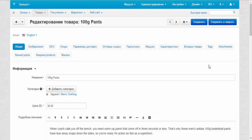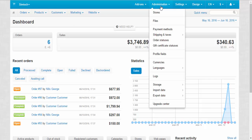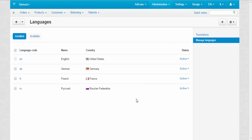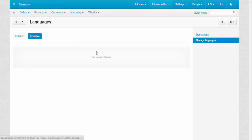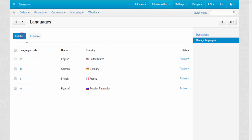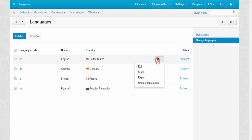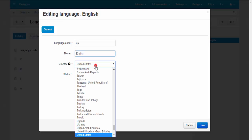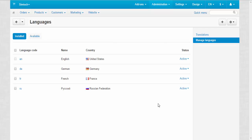Now let's turn to languages. You can manage the languages in Administration > Languages > Manage Languages. Here you can view your already installed languages or take a look at the available ones. The gear button allows you to edit settings: choose a language code, name your language file, set your language in the system, choose a country for this language, and change the status. You can also add a new language.